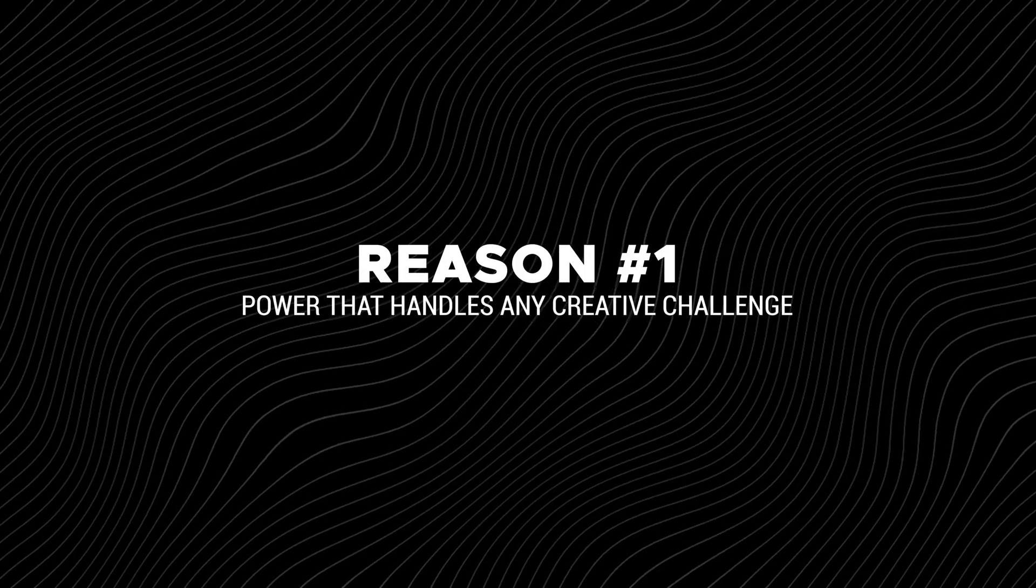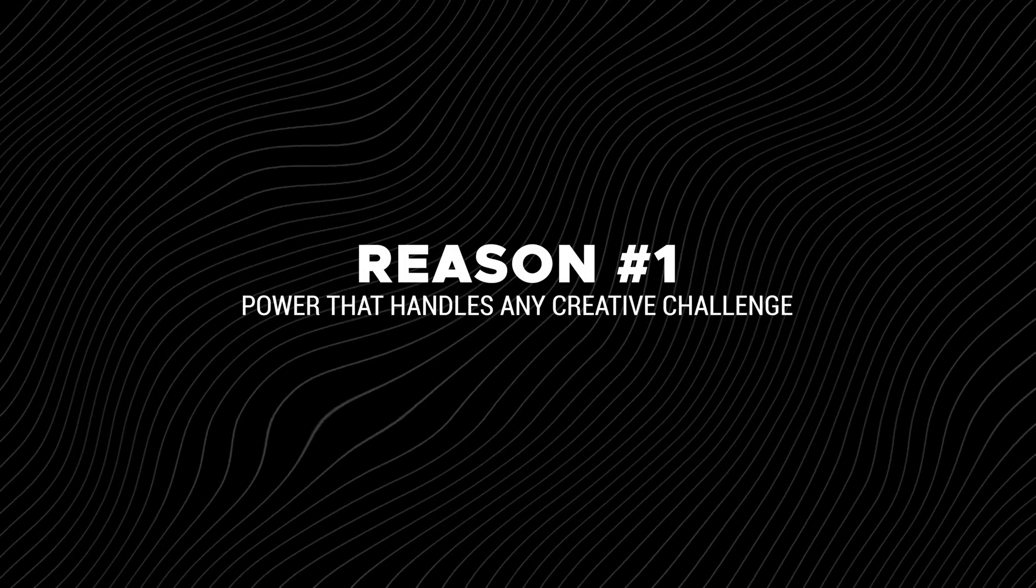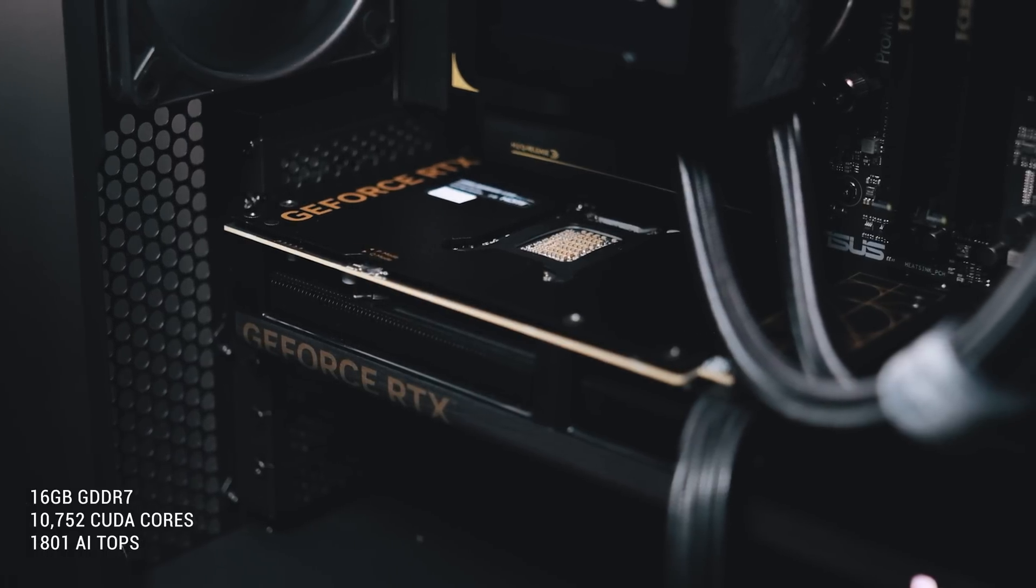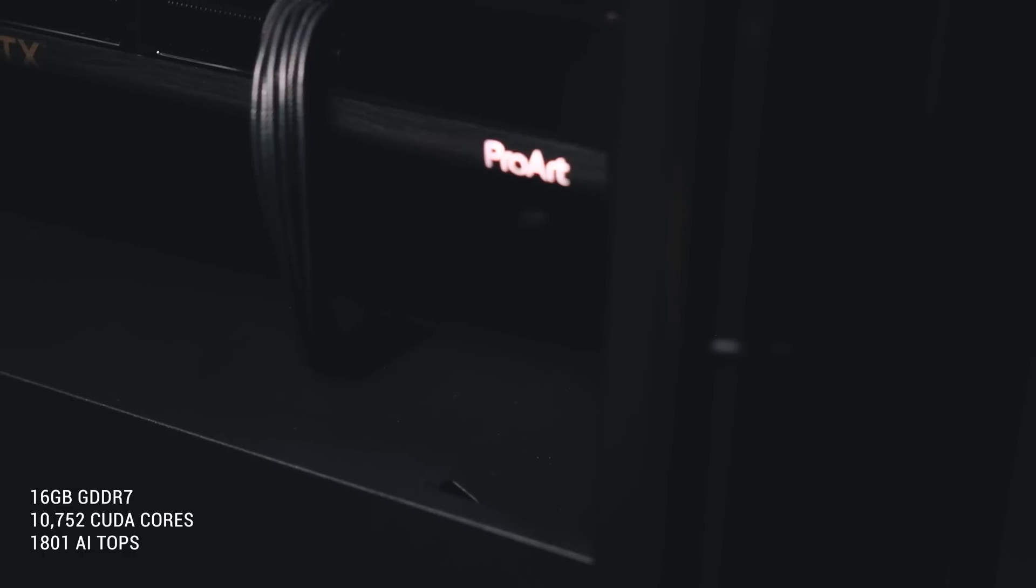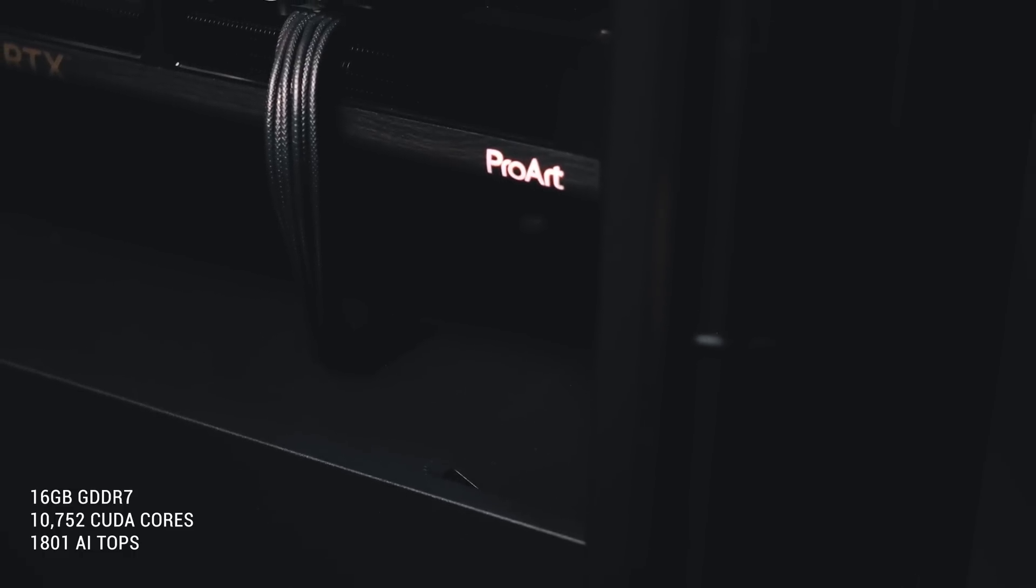Reason number one, power that handles any creative challenge. 16GB of ultra-fast GDDR7 memory, 10,752 CUDA cores,